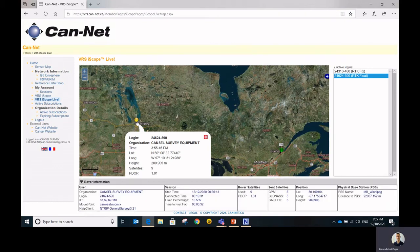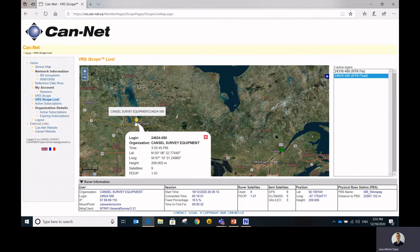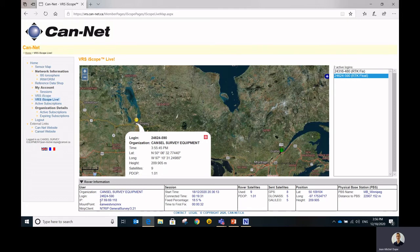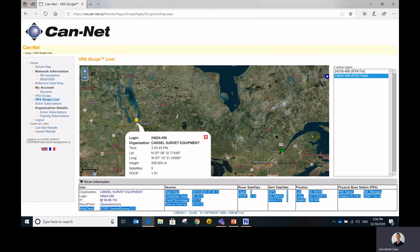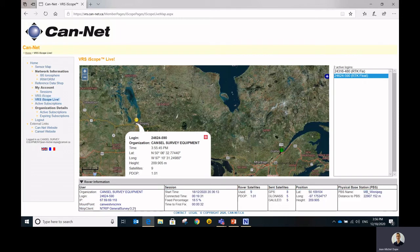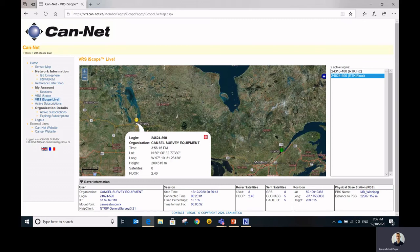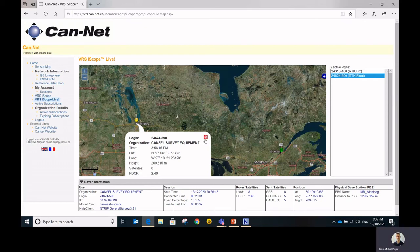So in this case, when you click on your subscription, you can see when that information was reported. You can see where it's currently sitting at. And you can get some additional rover information. You can see the mount point that they're using, the IP address it's coming from, the software they're using, and you can see the fixed percentage. And what's most important is the satellites. So you can see the number of satellites that are sent by the server and the number of satellites that are used by the rover. So that's just very cool stuff.